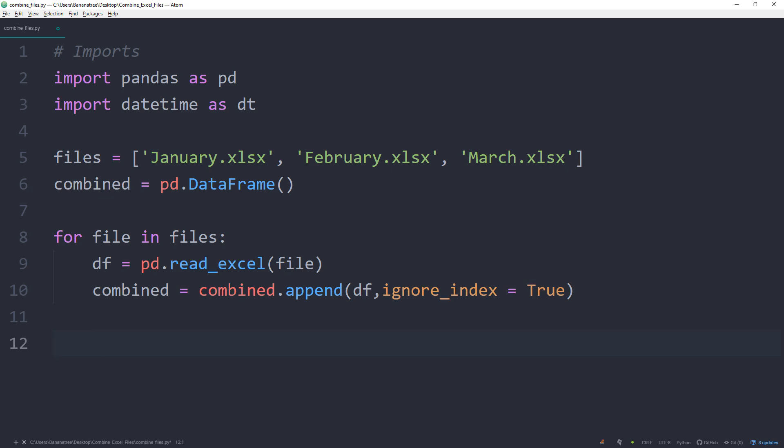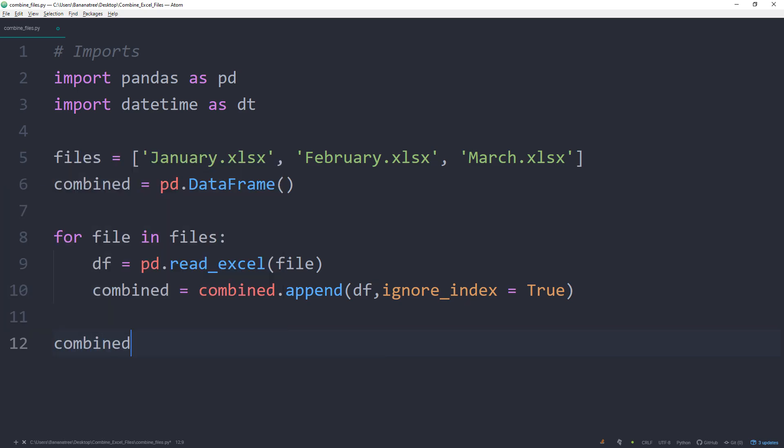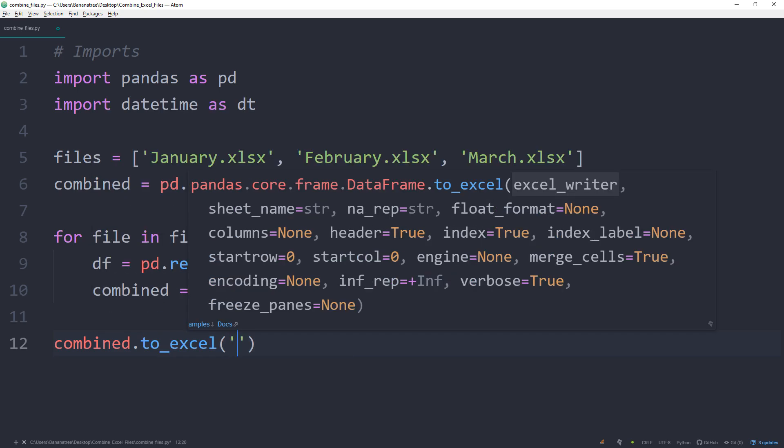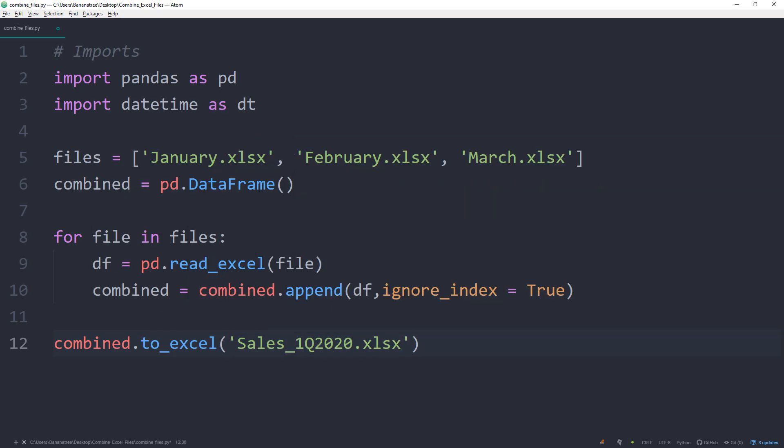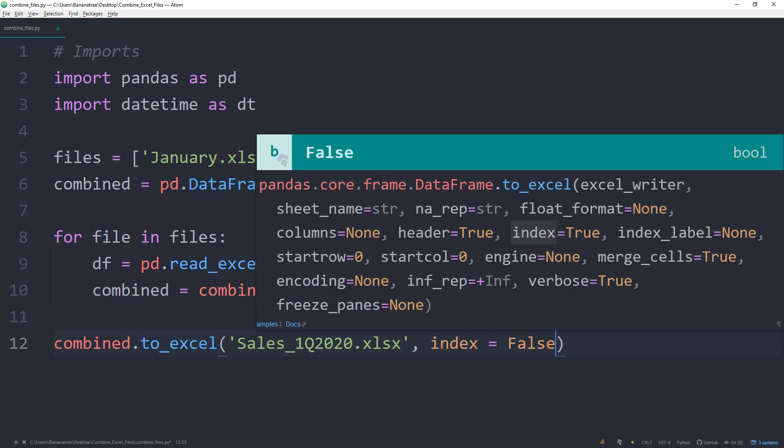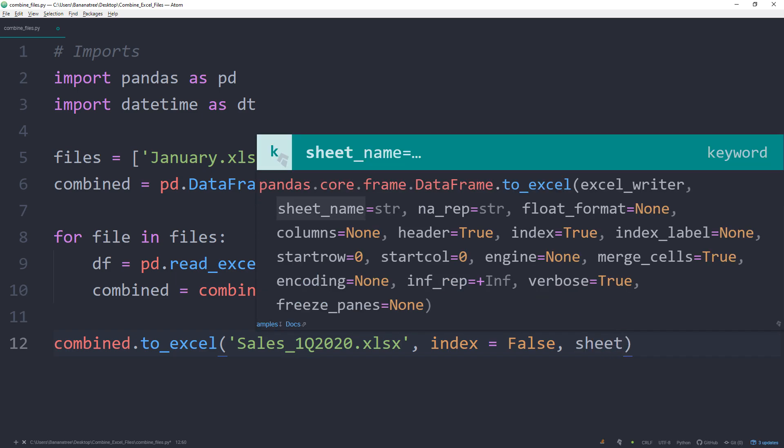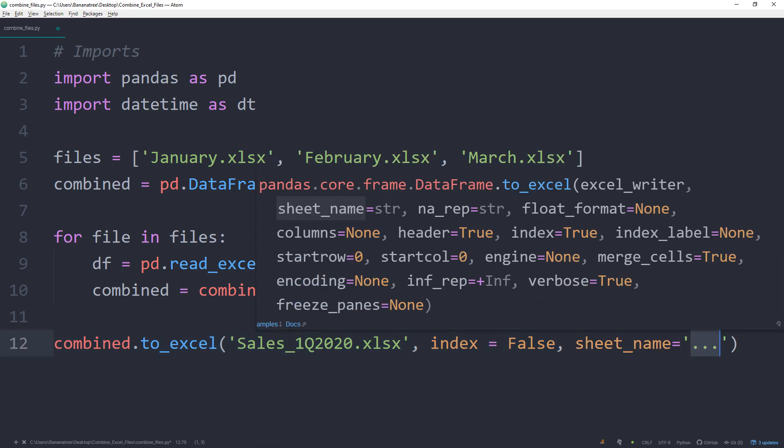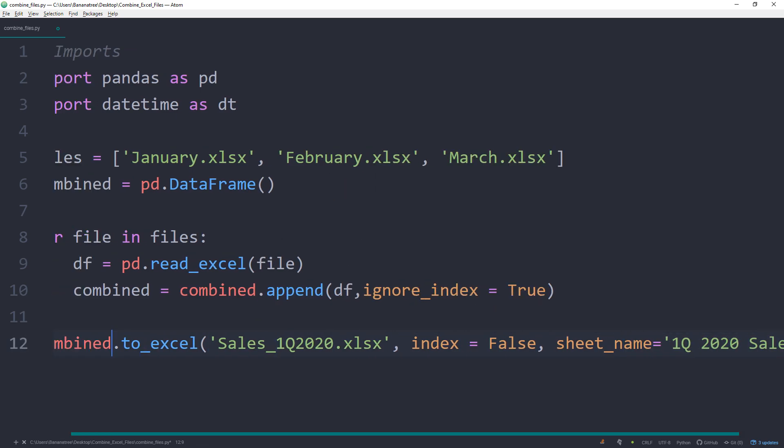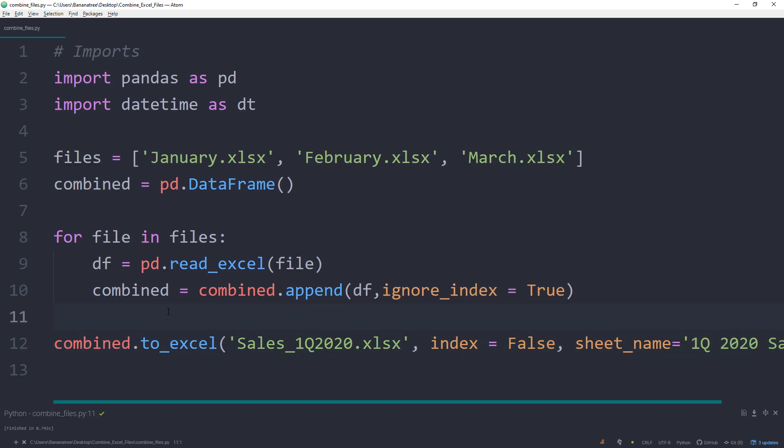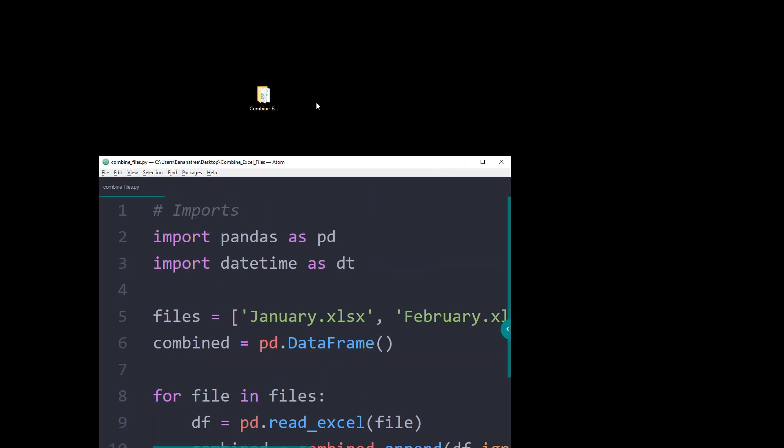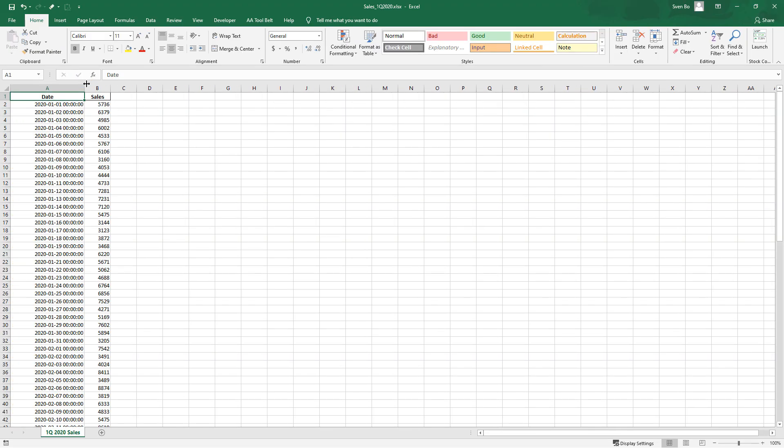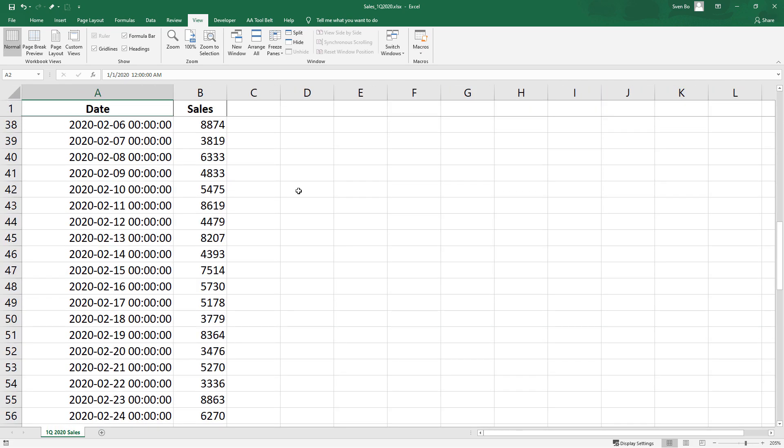To check if this is working so far, we can export this combined dataframe to excel by typing combined.to_excel. Then the name of the file. For the index, I will set it to false as we do not need it. And for the sheet name, I will call it first quarter 2020 sales. After saving and running the script, we should have our new combined excel file. And here it is. Now we have the sales from January to March in one file.